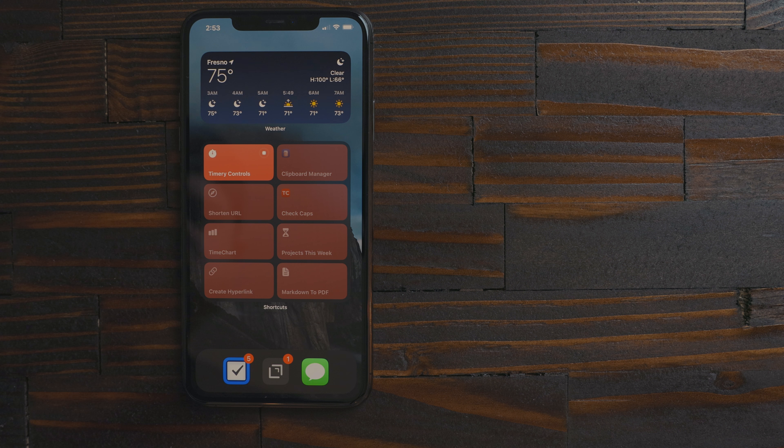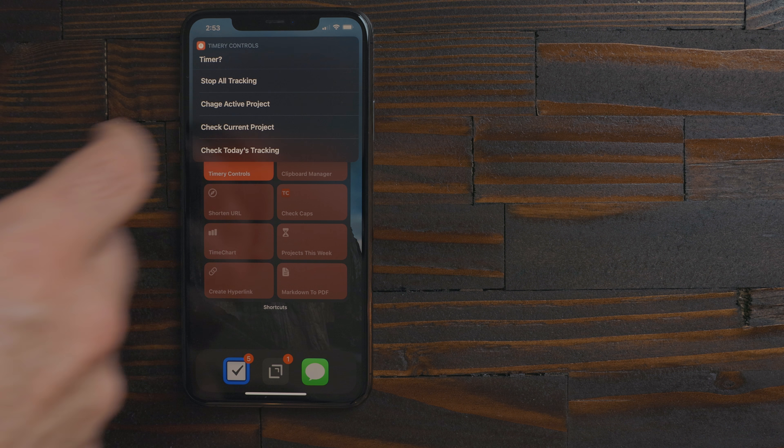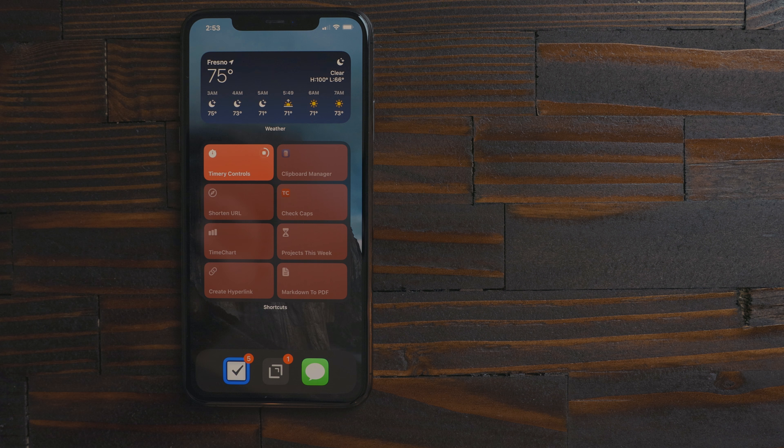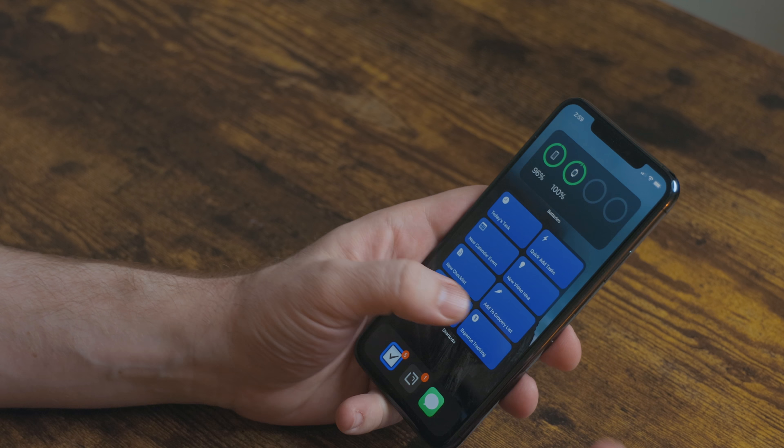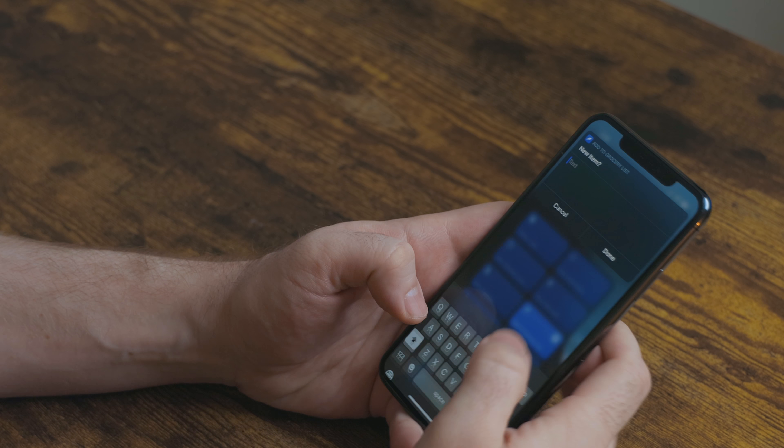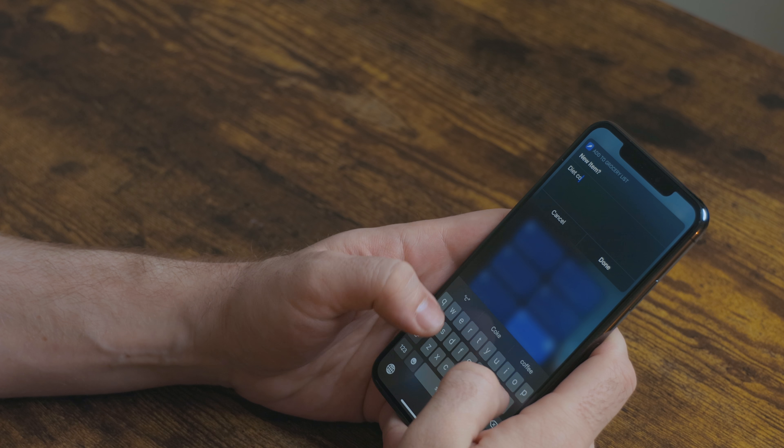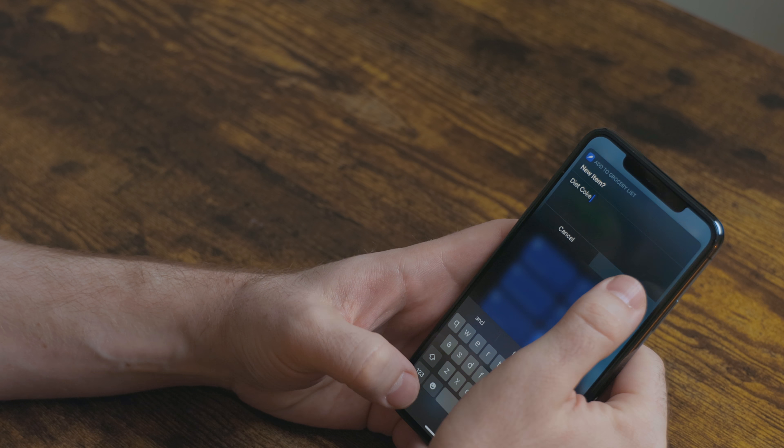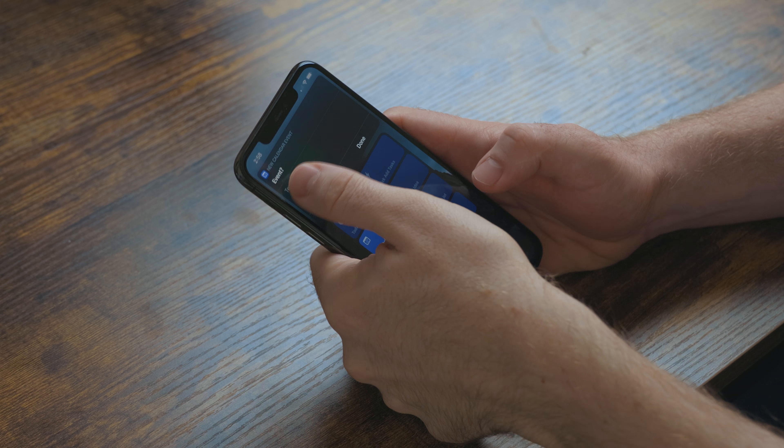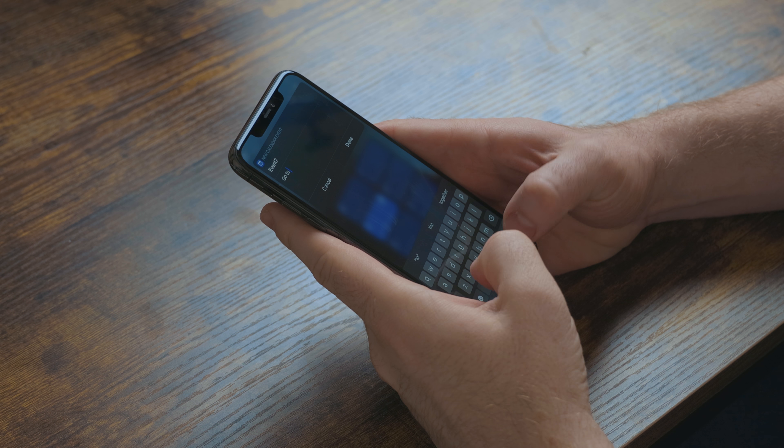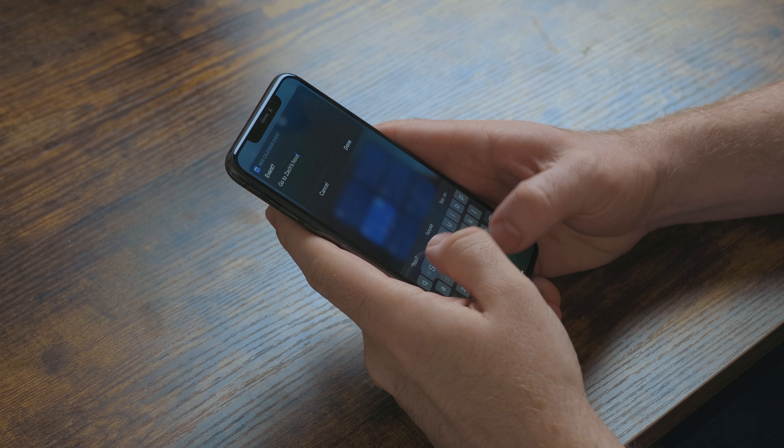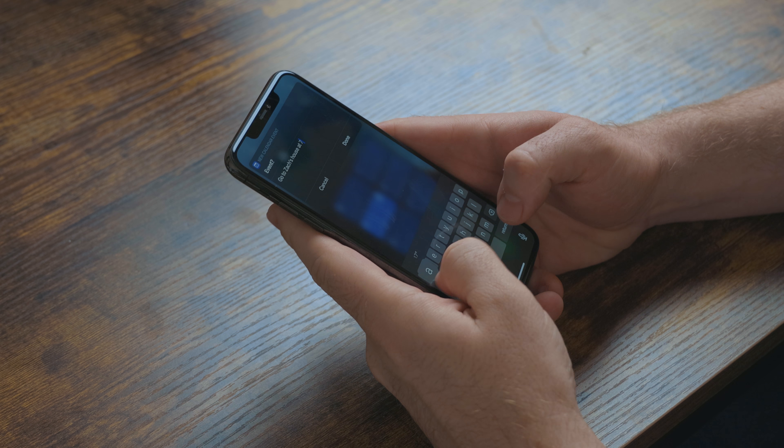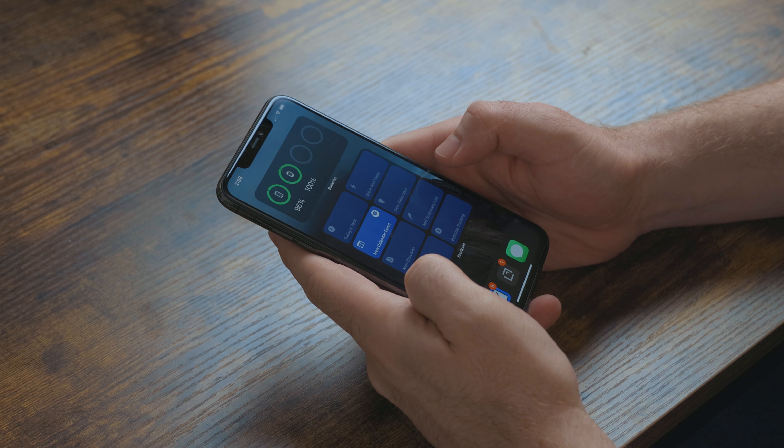When you run a shortcut now any menu or list will appear in a notification and you can make selections from there. The ask for input action will now run in this view as well. It no longer needs to open the shortcuts app. It makes shortcuts like adding things to a task manager or calendar really fast and simple to do. I am so happy with the new widget style.